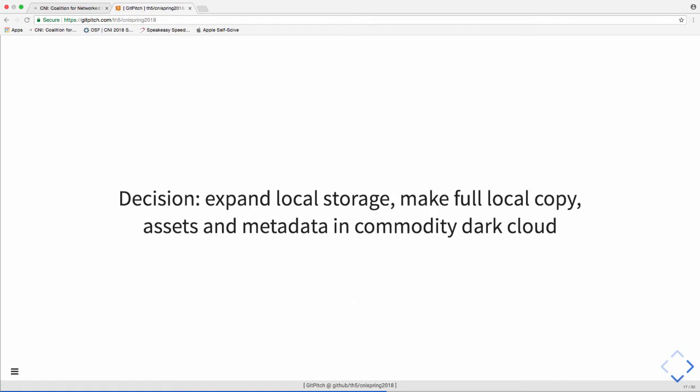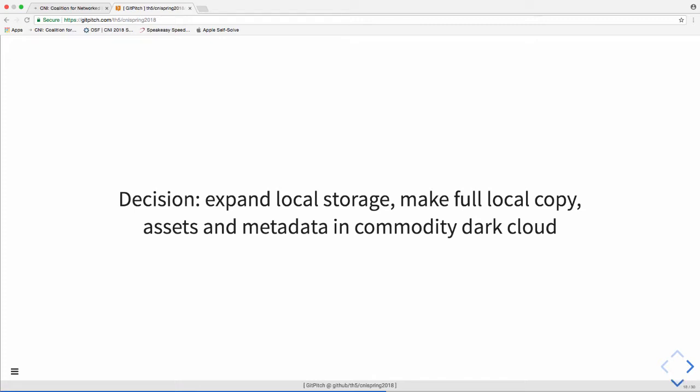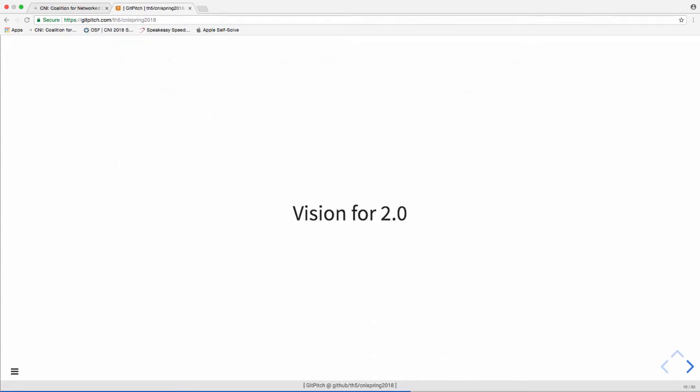So we're going to expand out our local storage and then have another copy of our data locally and then have that backed up in our backup system. And then we're going to stick in the dark cloud a preservation copy of our assets and metadata. But for us, it made sense to go local heavily.